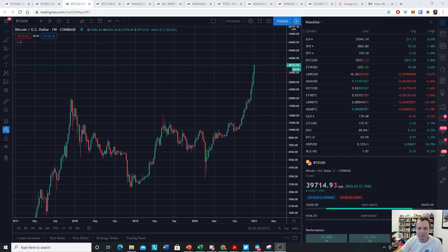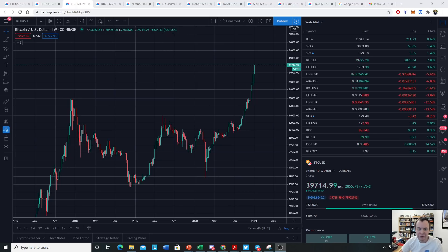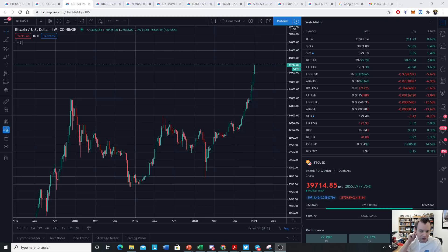Hey everyone, and thanks for jumping back into the Cryptoverse. Today we're going to talk about Bitcoin and the angle of attack. If you guys like the content, please subscribe to the channel, give the video a thumbs up, and check out the Telegram channel — you can find a link to it in the description below.